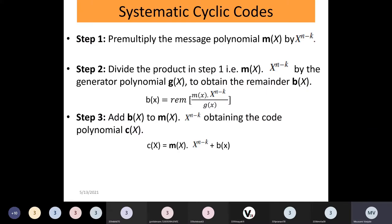What is this process? This is the encoding process of cyclic codes — how to convert a message word into a corresponding code word using cyclic codes. These codes are systematic codes, so this is a three-step process.